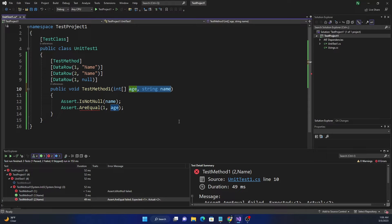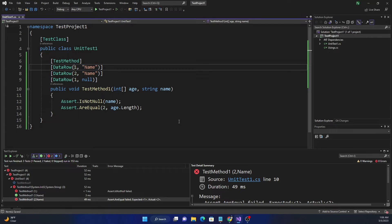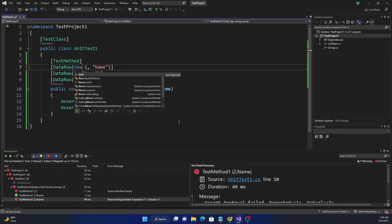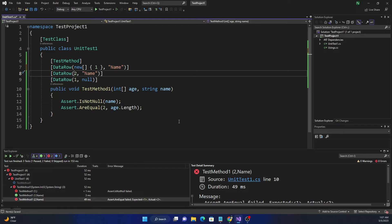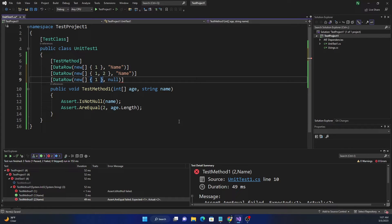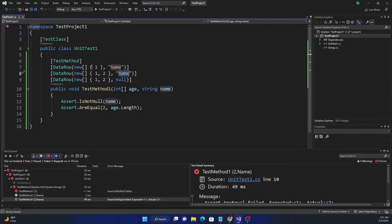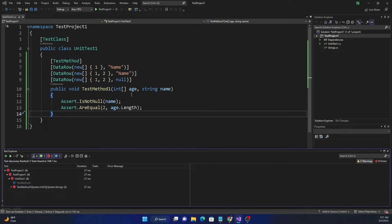For example, if we take an array of age and use age.Length, we need to pass an array instead of a single integer in the DataRow. We can pass two items for the array. In this case, only the second test case will pass because it has a length of two and name is not null. The first one has length one so that condition fails, and the third one has length two but name is null so that condition also fails.